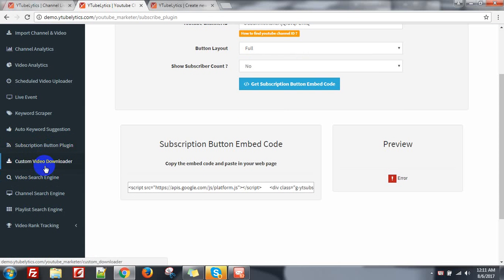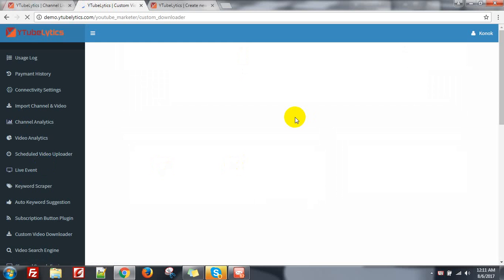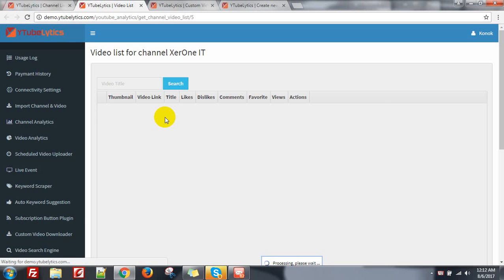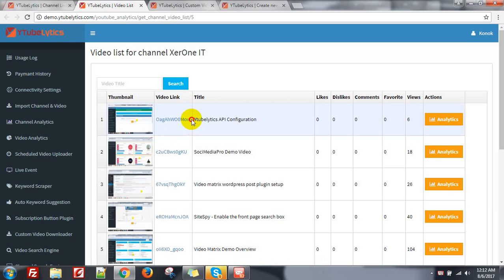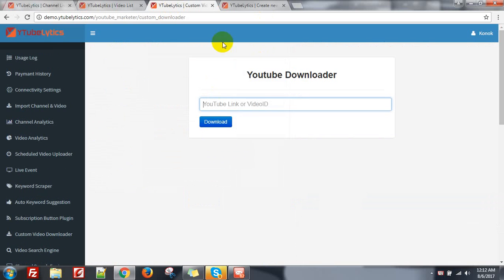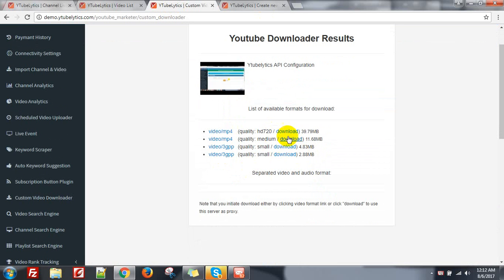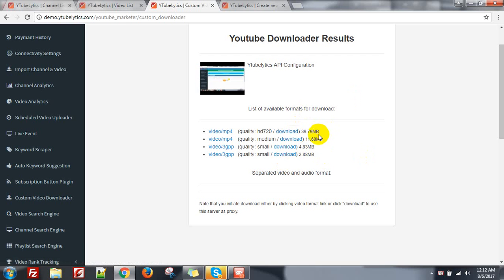You need to go to the custom video downloader. This is for downloading any video. You can download video from here — just need to put your video ID. Click on download; it will show all the information: download video in MP4, 3GP and other formats with file size. Click the download button and it will start downloading.